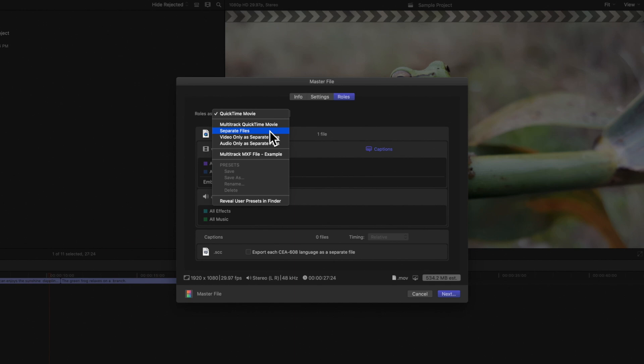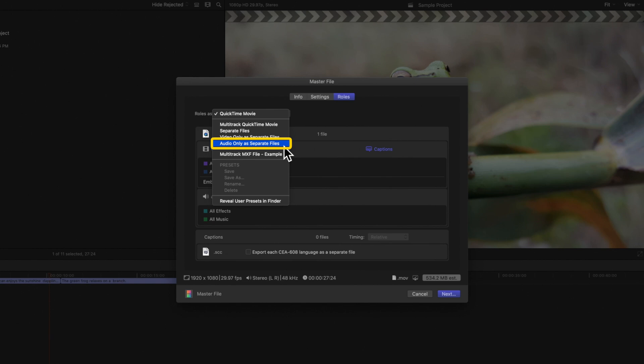And if needed, you can specify if you want to export video only as separate files or audio only as separate files. We'll choose the Multi-Track option because we want to export our project as one single file but with only the sound effects audio included.